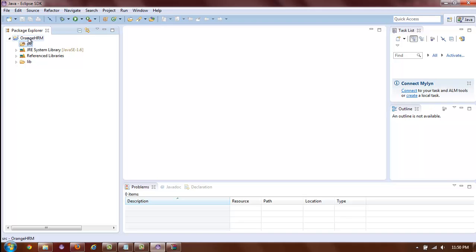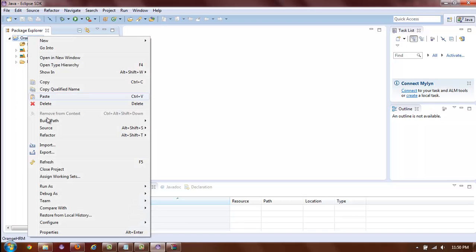In order to make sure Eclipse is aware of this fact, go ahead and refresh the entire project. To refresh, select the project name, right-click, and select Refresh. Alternatively, you can click the F5 key to refresh the project.